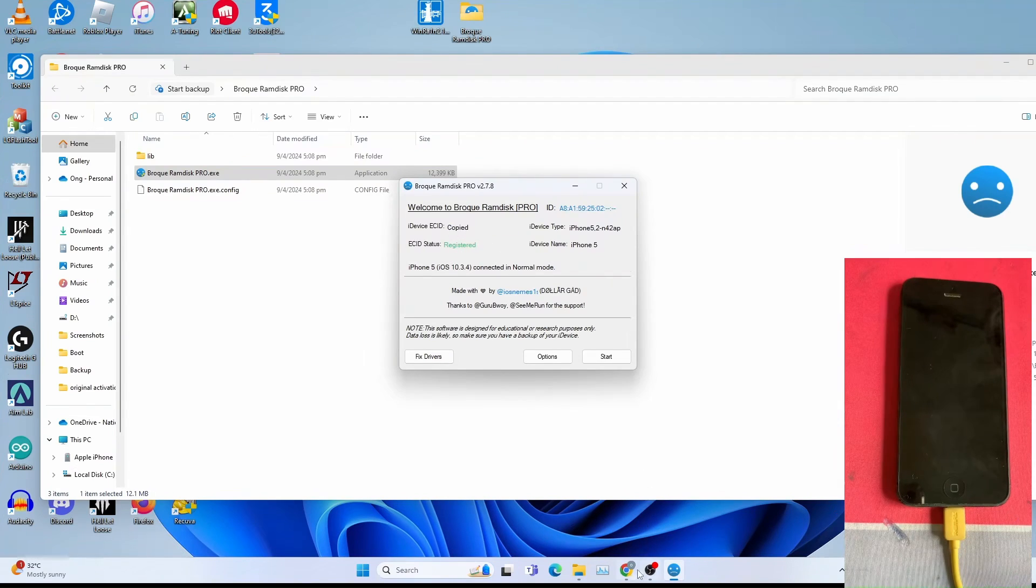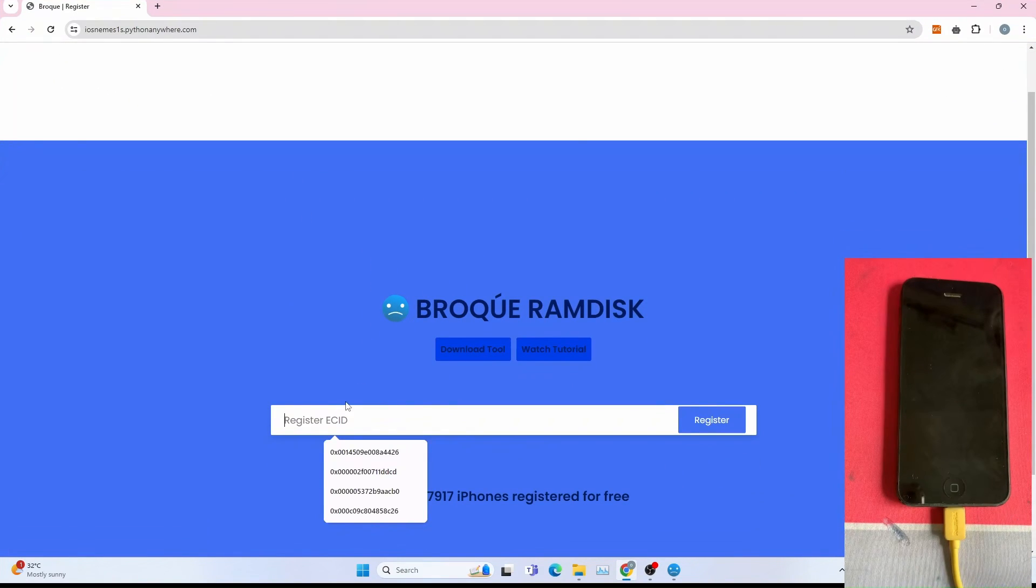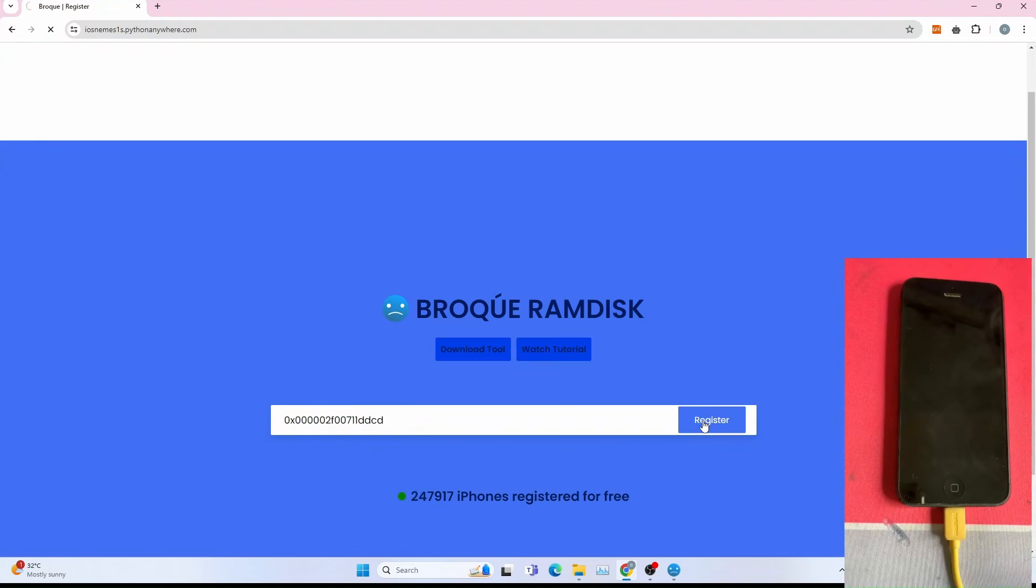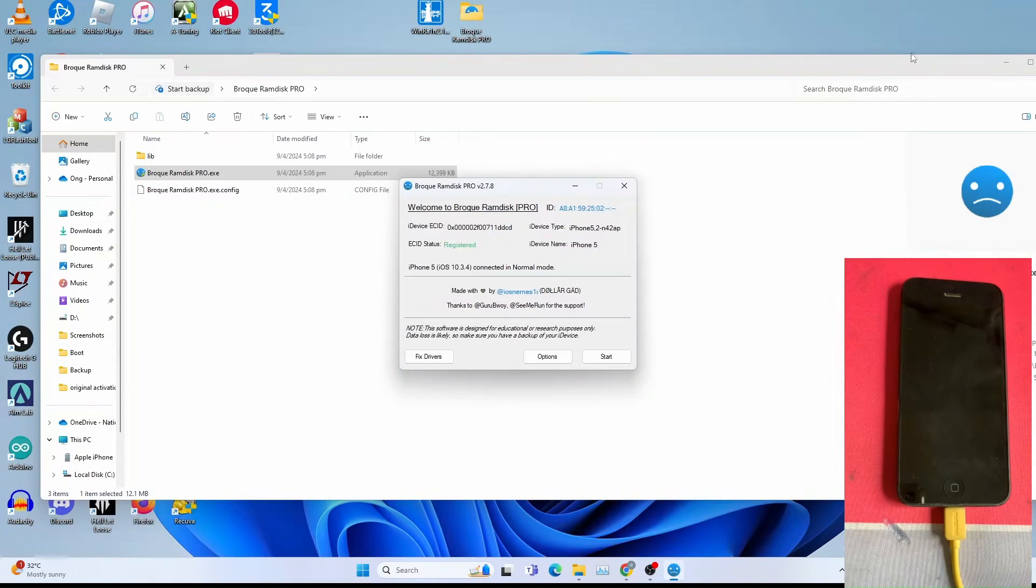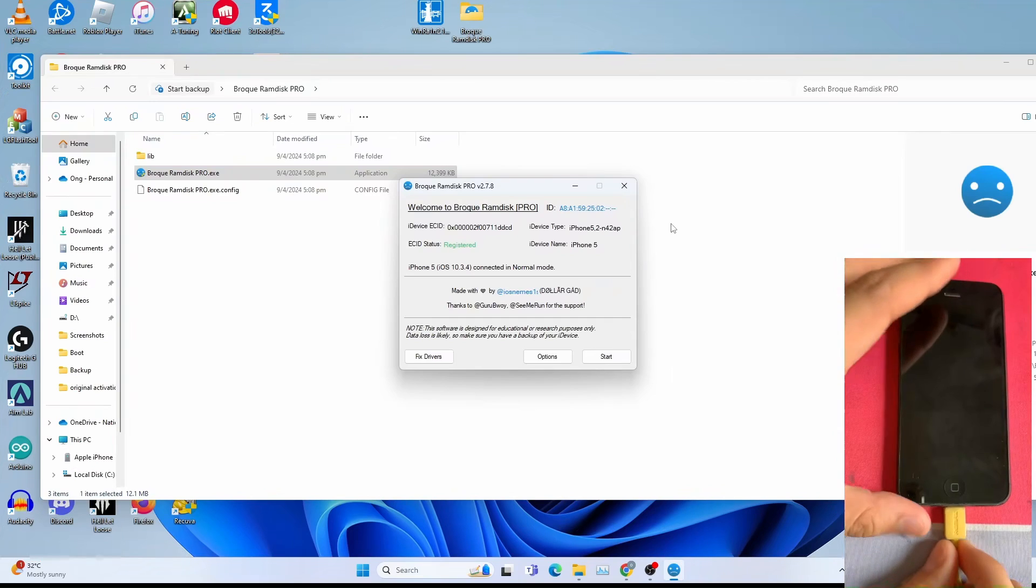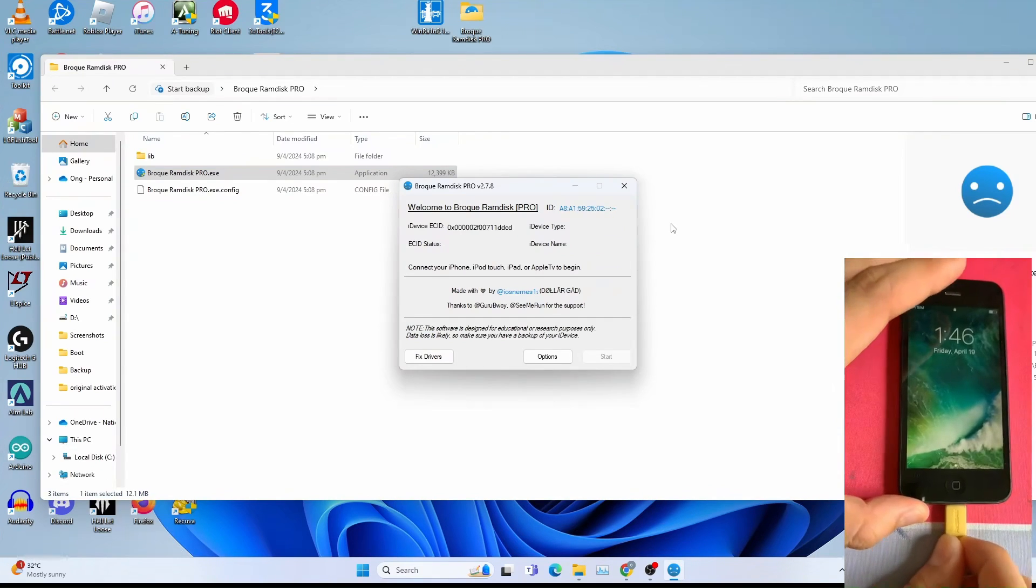Then go to the link I'll be giving, which is this link to register your ECID. Click register. And your ECID should be registered already. Once the registration process is complete, just disconnect and reconnect your iPhone.